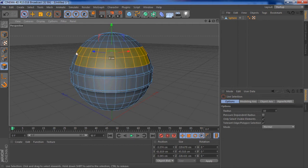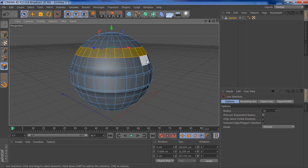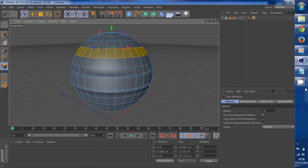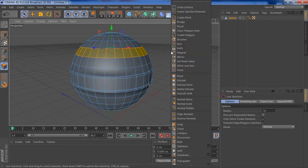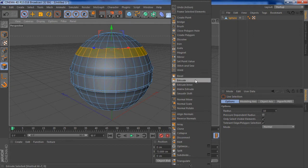Deselect these. Live selection, ctrl, rub it out. Right click, extrude.